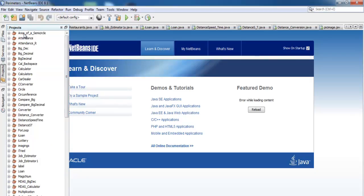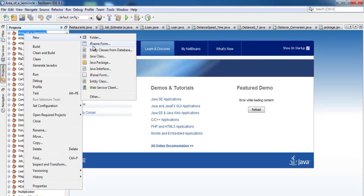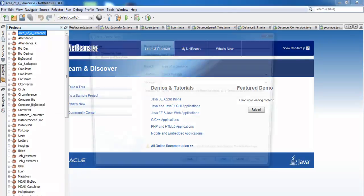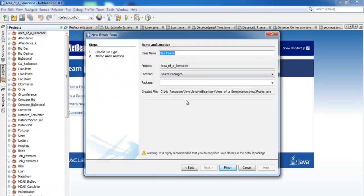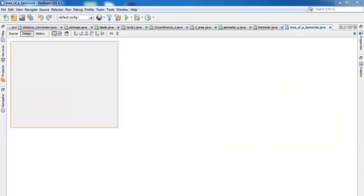Now I right-click on the project and go to New, then select JFrame. I'll give it the name 'area_of_semicircle' and click Finish. Those are the names I'll be using.